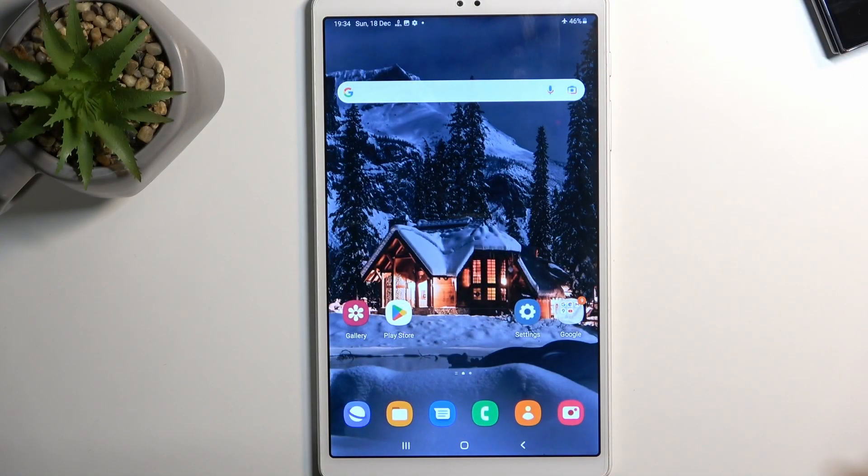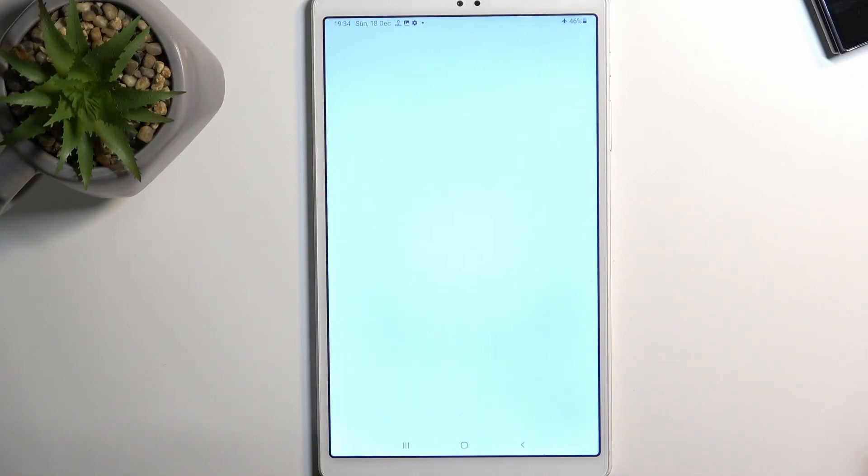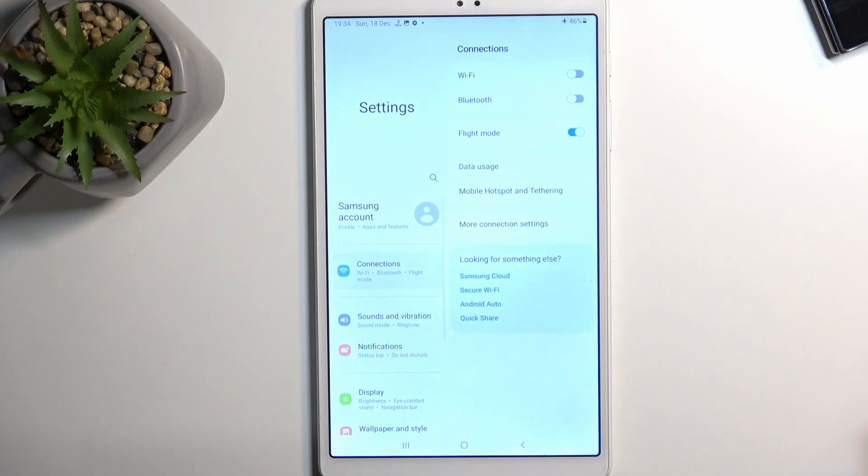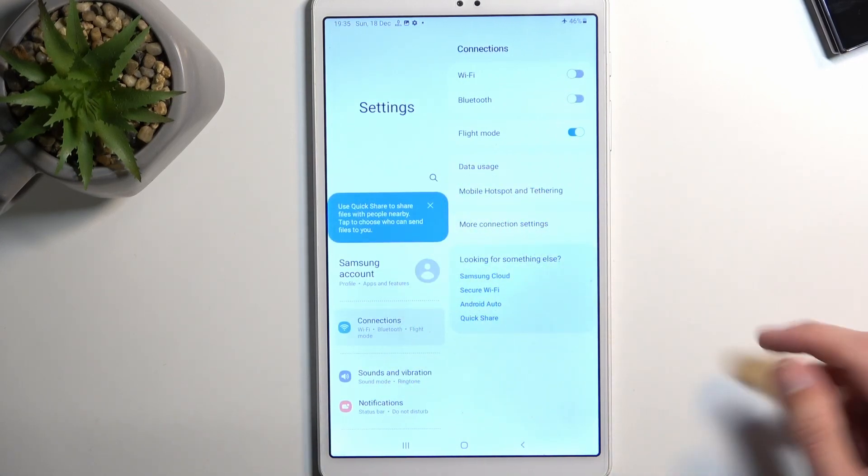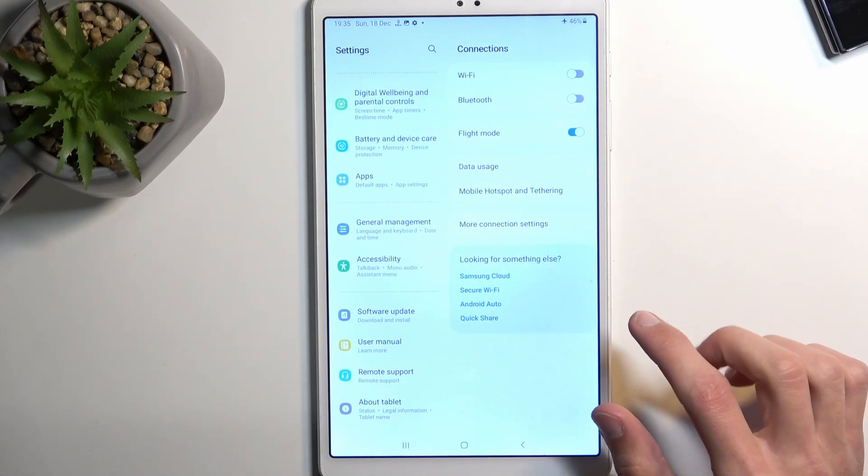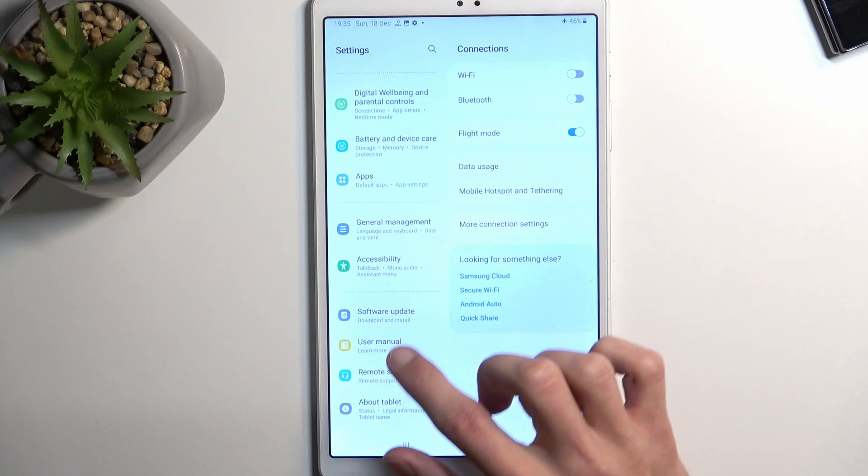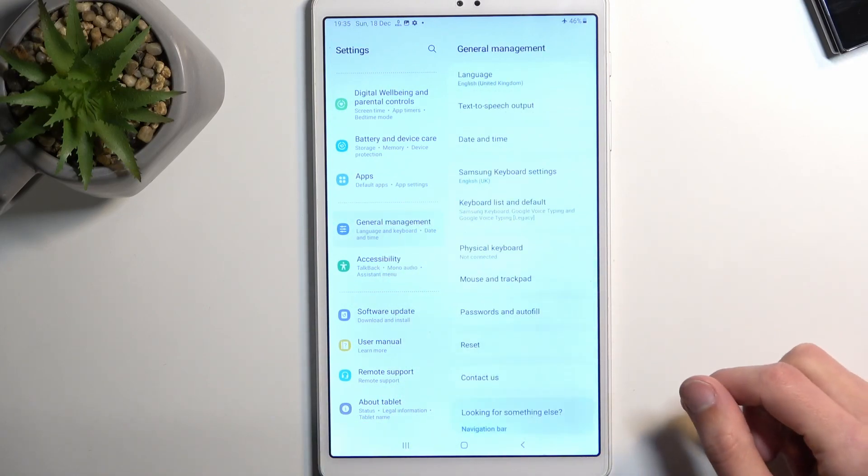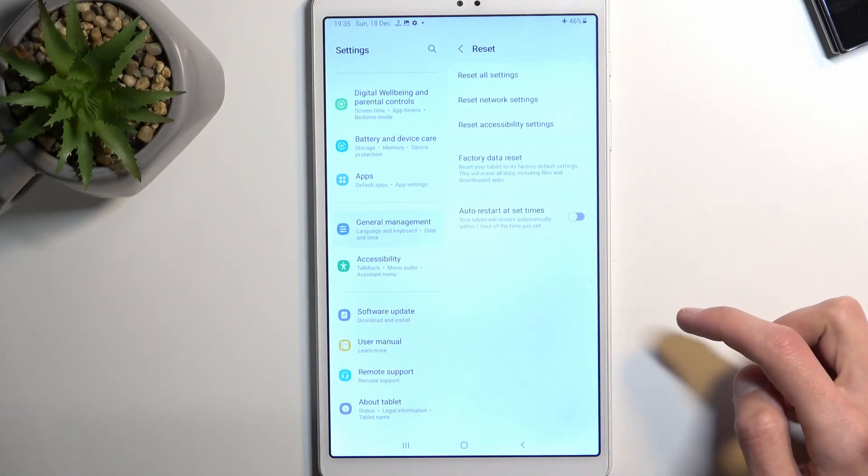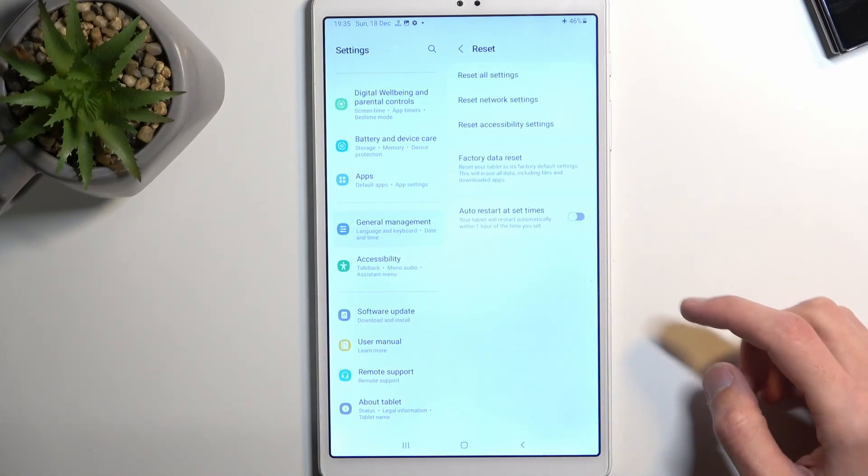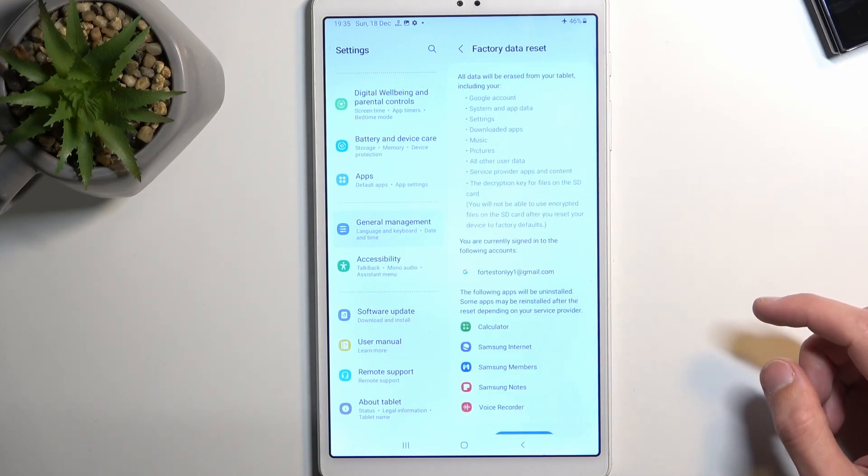So to get started, open up settings. From here, scroll all the way down to general management, select reset, and then choose factory data reset.